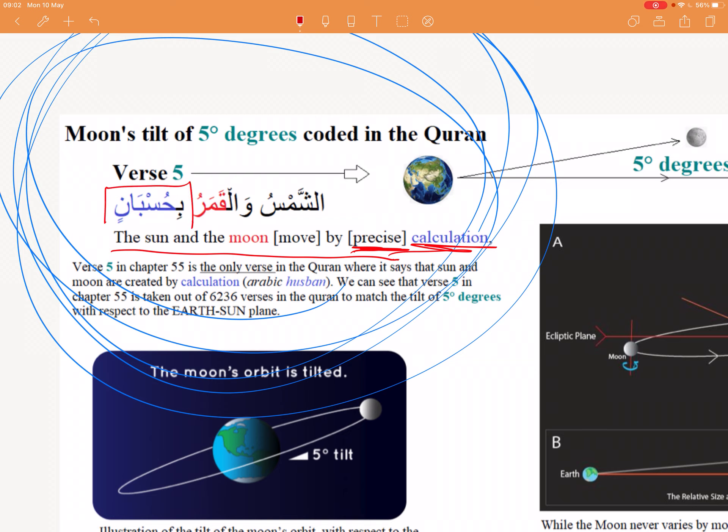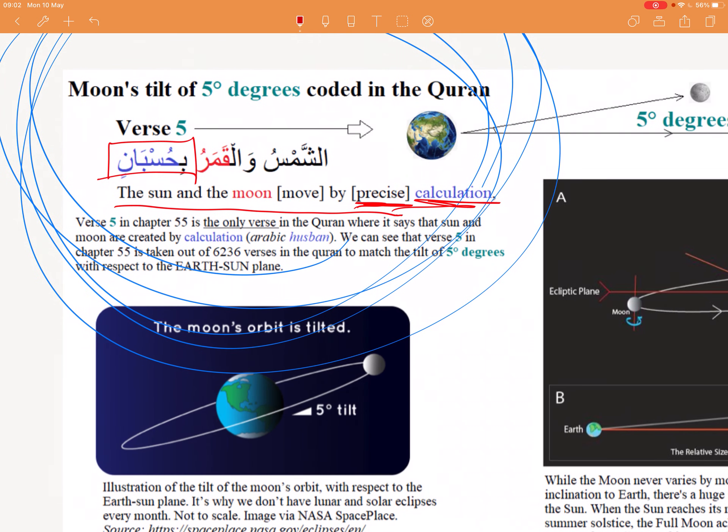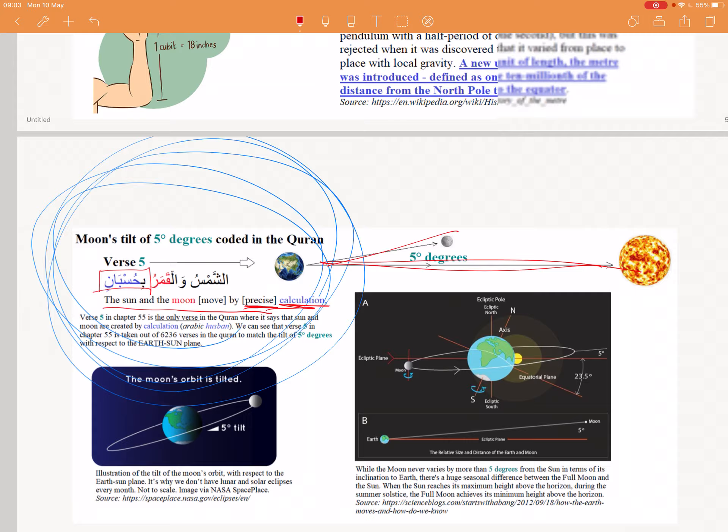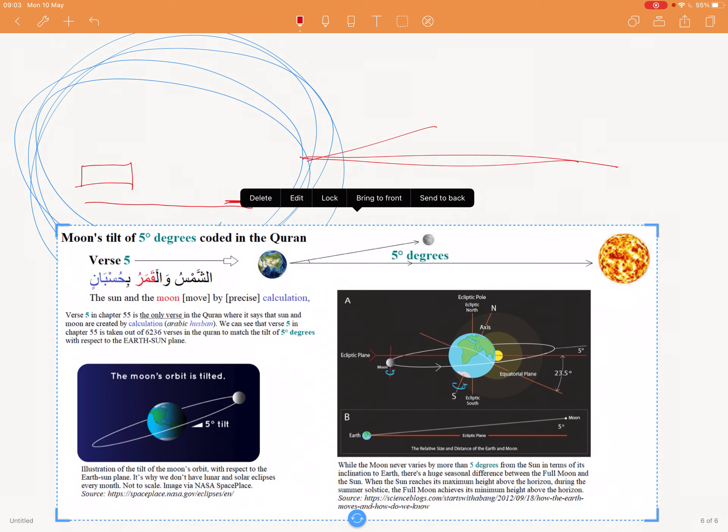As-shamsi wal-qamaru bi-husban — 'precise calculation.' This word here: bi-husban. The Arabic word is husban. And that's very interesting, because this is about precise degrees — the precise degrees of the tilt for the orbit of the moon, its axis of rotation.